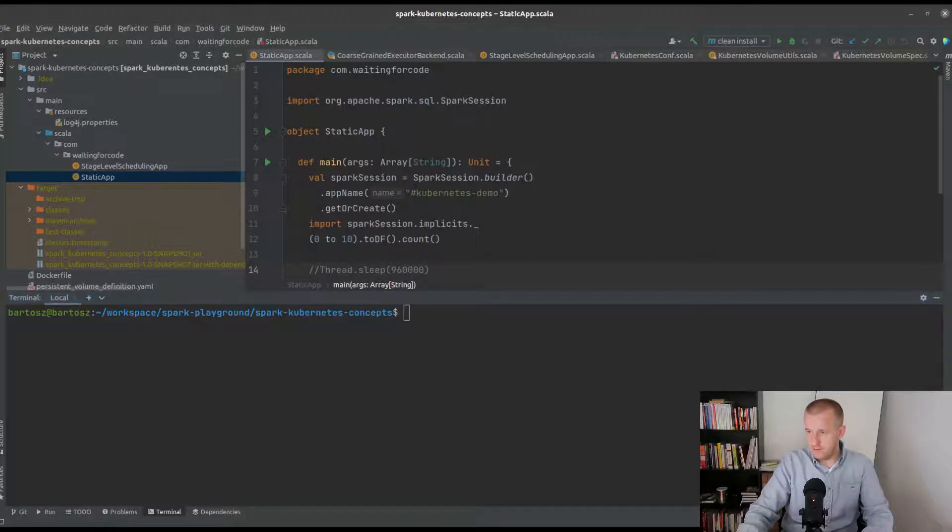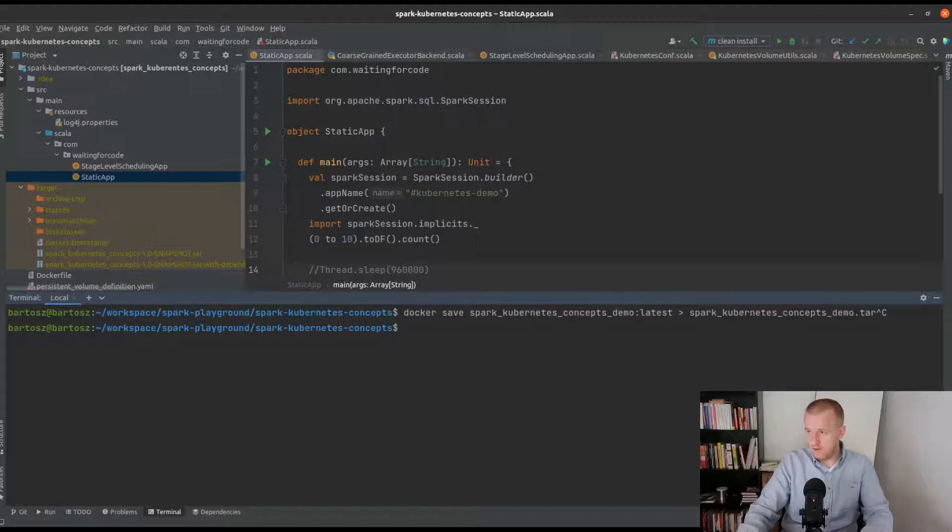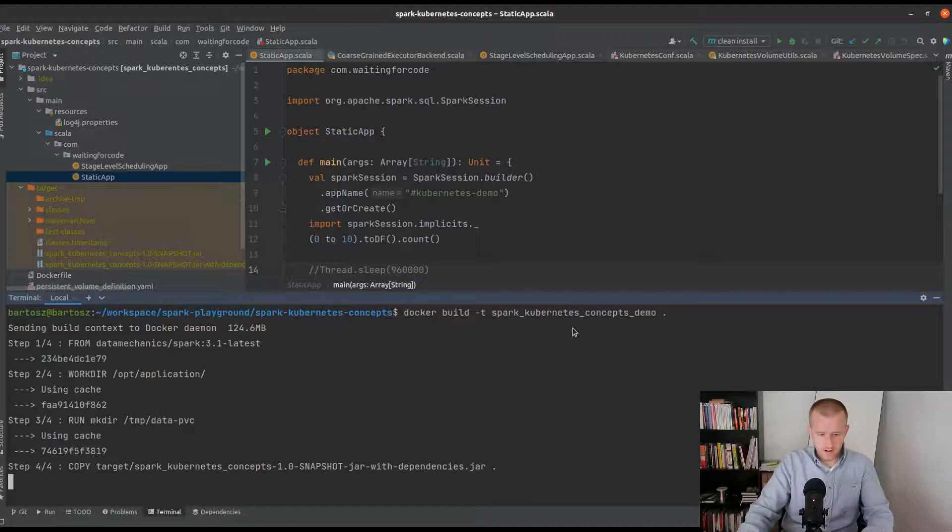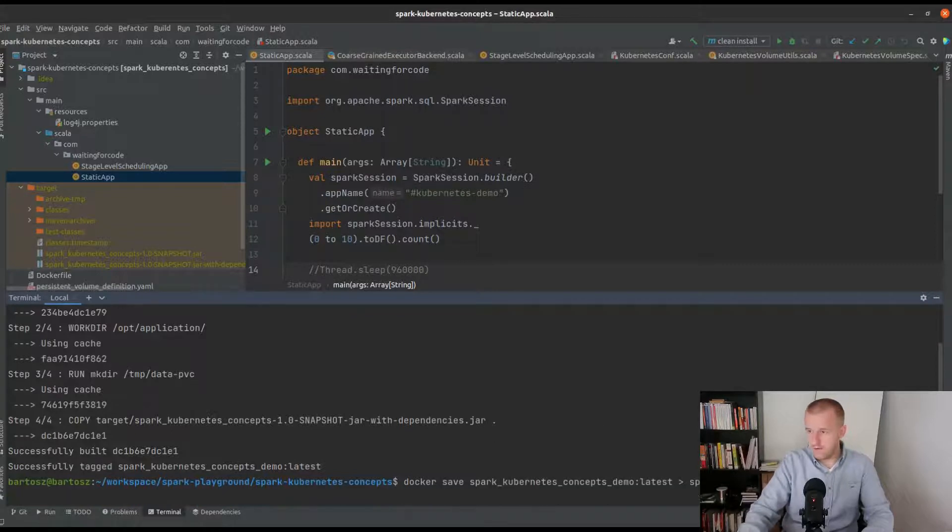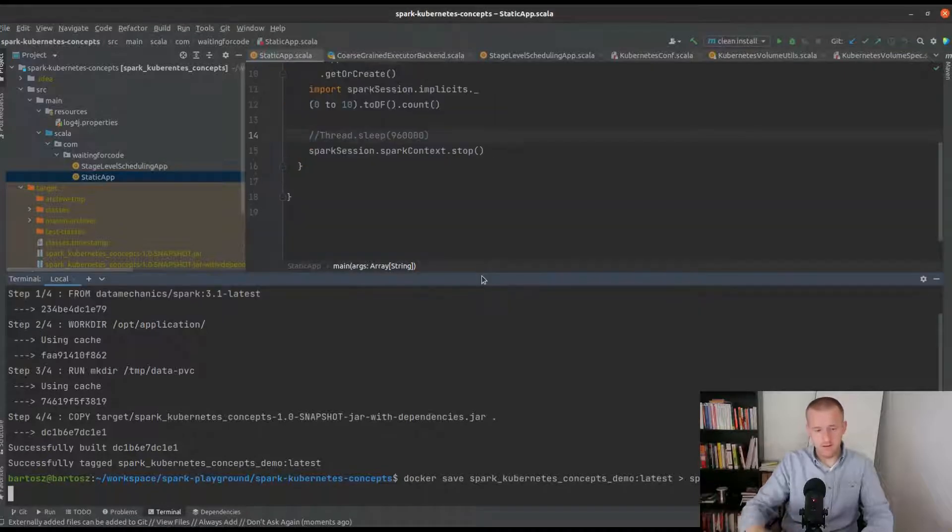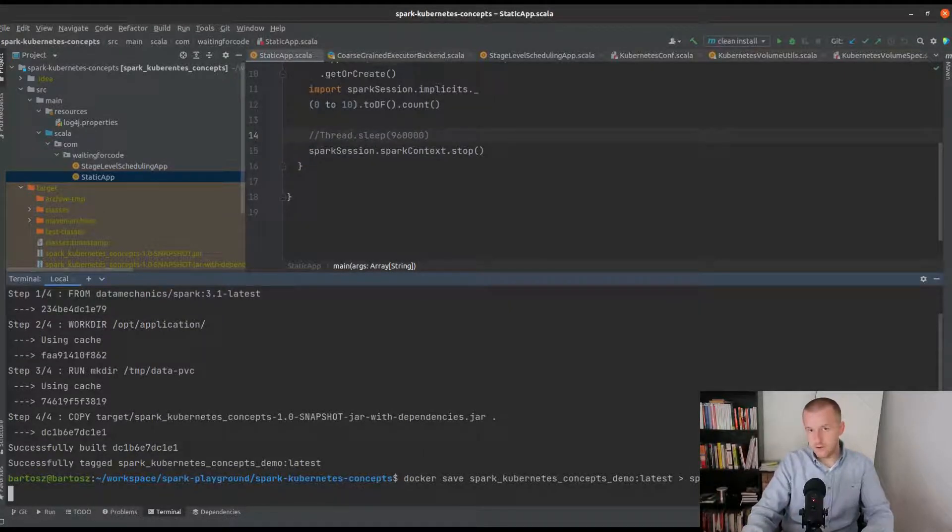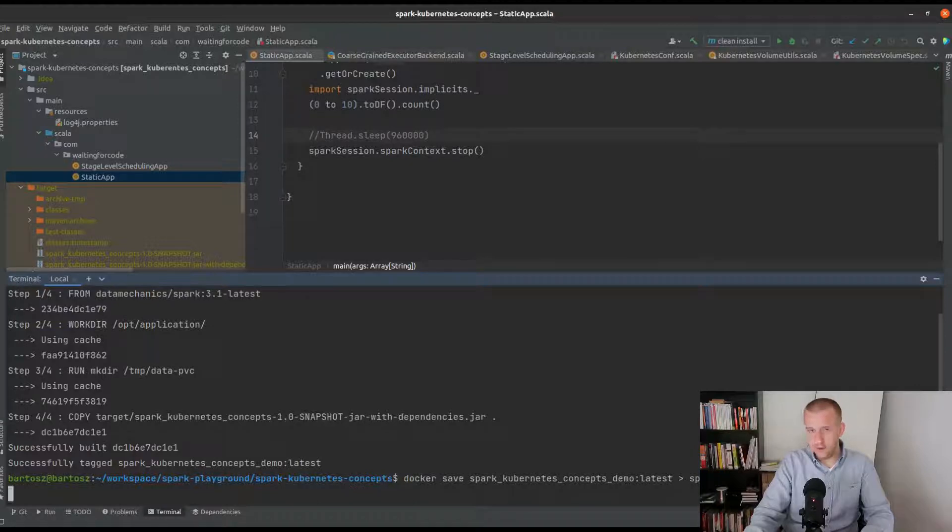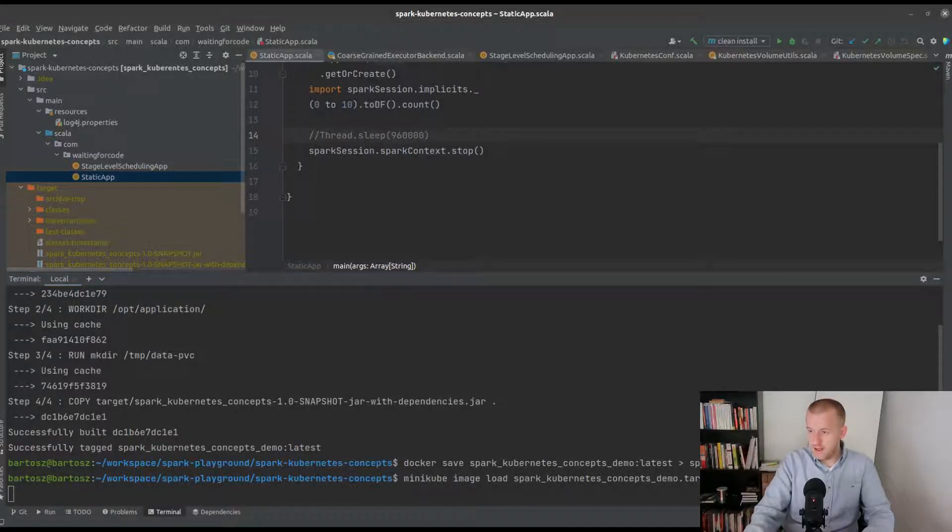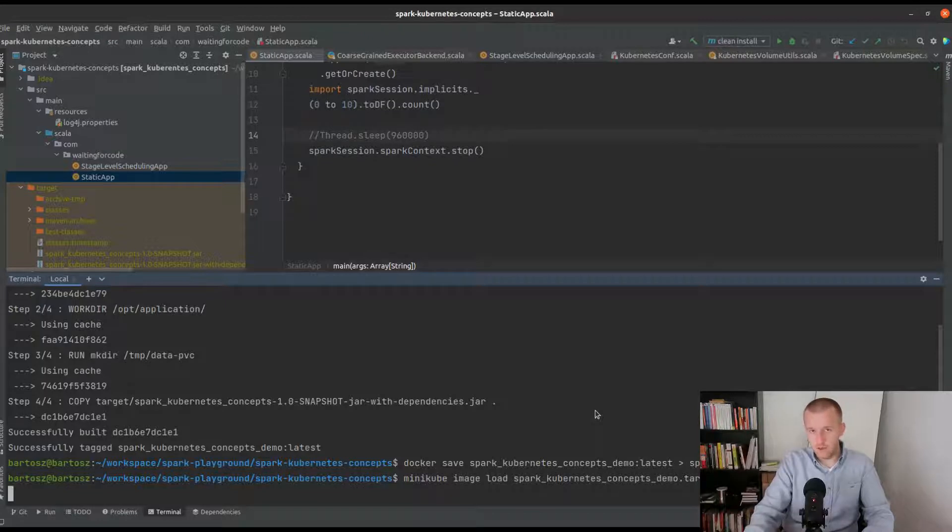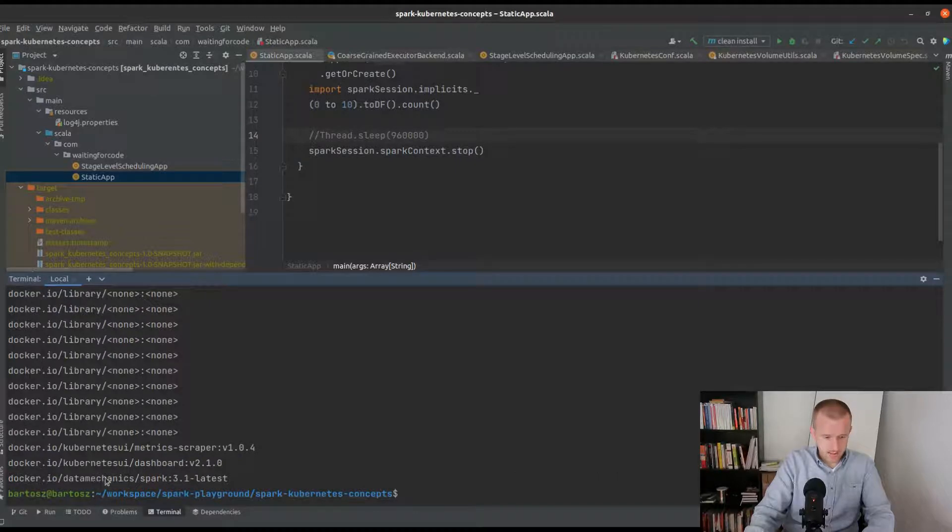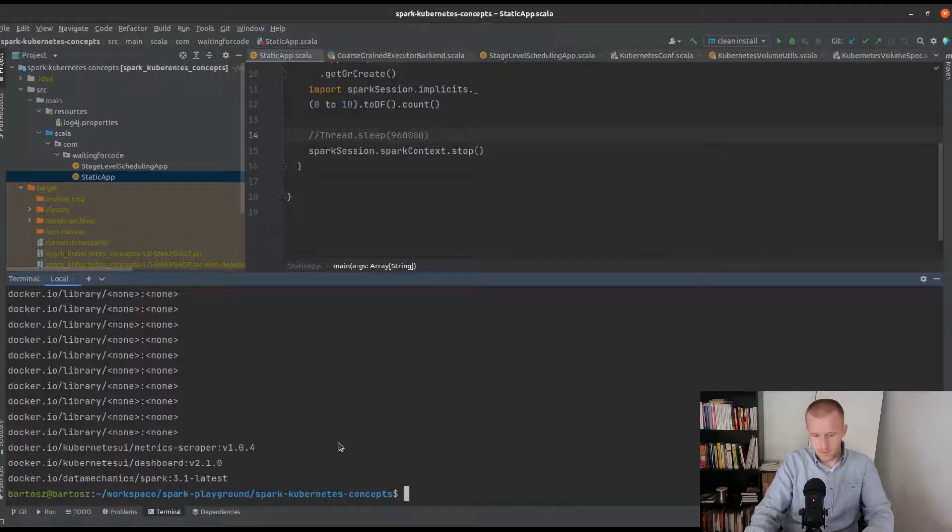To start I will build the docker image. Now I will save this docker image to a tar archive and I will later load it to Minikube so that I can use it directly from the cluster. Of course in the real world you would rather use something like a container registry instead of this sample minikube image load command that I will execute later.